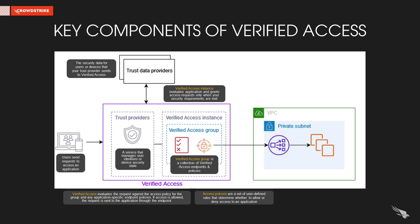The Verified Access instance evaluates the application and grants access requests only when your security requirements are met. These security requirements are defined by access policies and these access policies reside in Verified Access group which also includes your client endpoints.